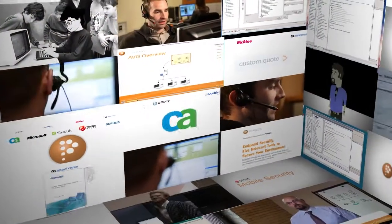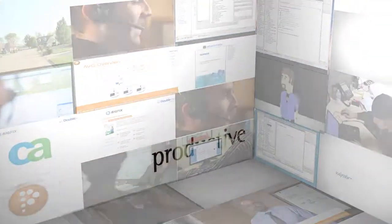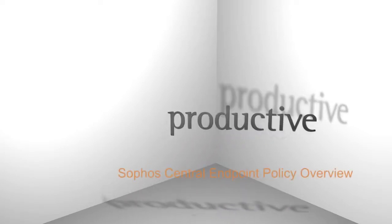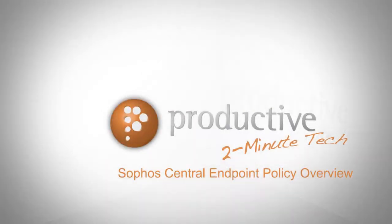Thank you for coming to Productive Corporation's 2-Minute Tech. Today, we're going to give you an overview of endpoint policy in Sophos Central.